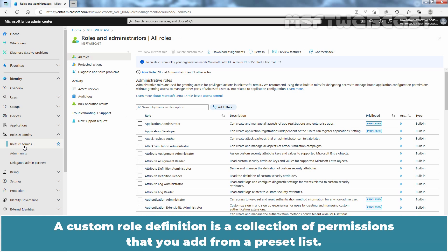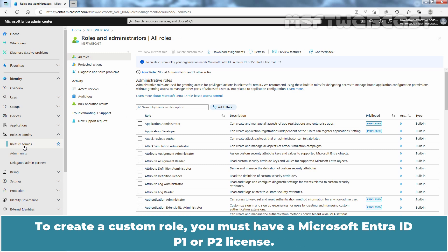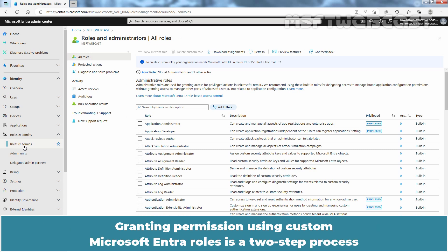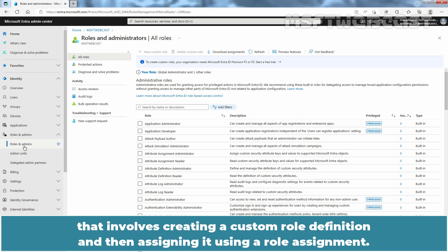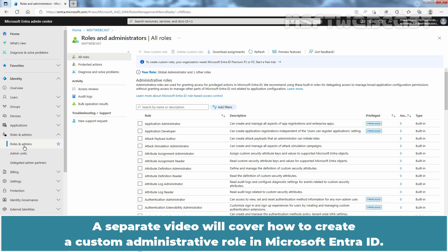A custom role definition is a collection of permissions that you add from a preset list. To create a custom role, you must have a Microsoft Entra ID P1 or P2 license. Granting permission using custom Microsoft Entra role is a two-step process that involves creating a custom role definition and then assigning it using a role assignment. A separate video will cover how to create a custom administrative role in Microsoft Entra ID.